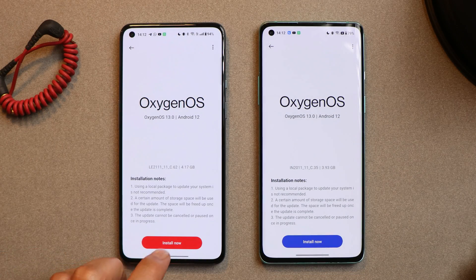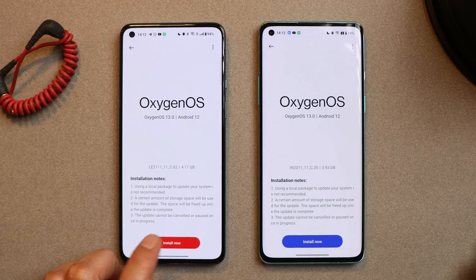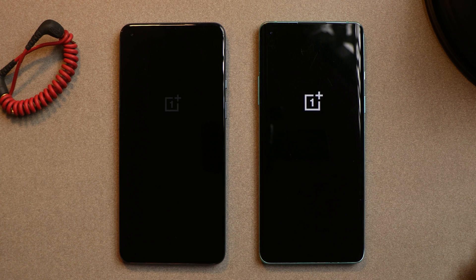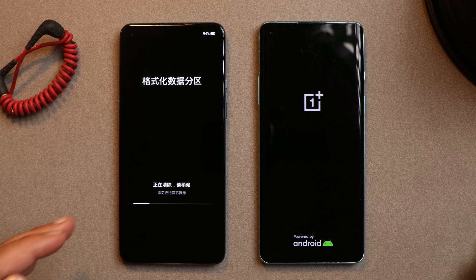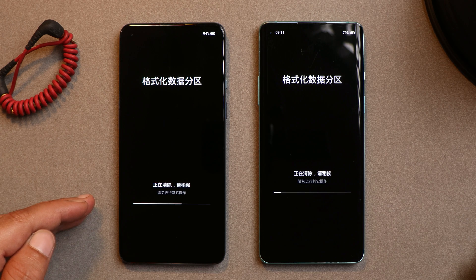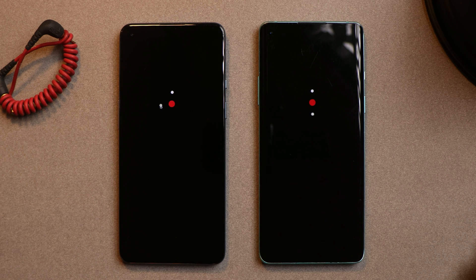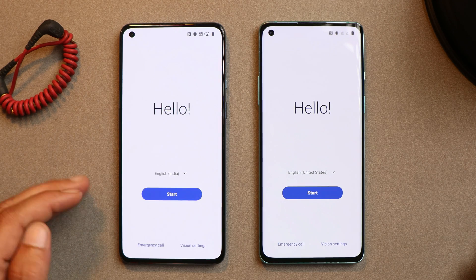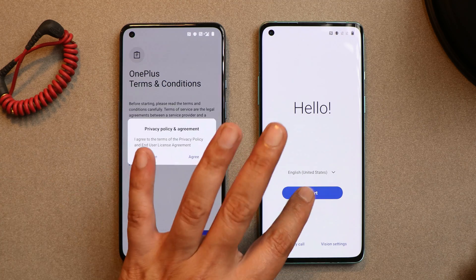Once the extraction process is completed, tap on Install, and the device will boot into recovery to perform a factory reset. The downgrade process is now complete. You can see the device booted into recovery and is performing a factory reset. We have successfully downgraded our OnePlus smartphone to OxygenOS 12 from OxygenOS 13.